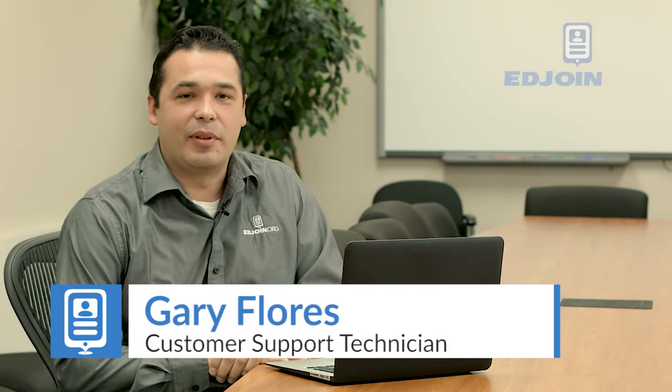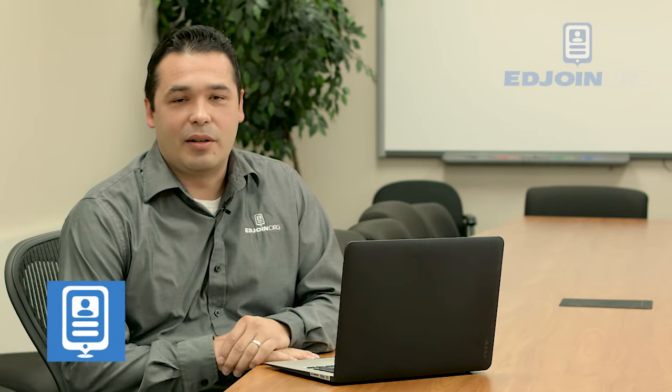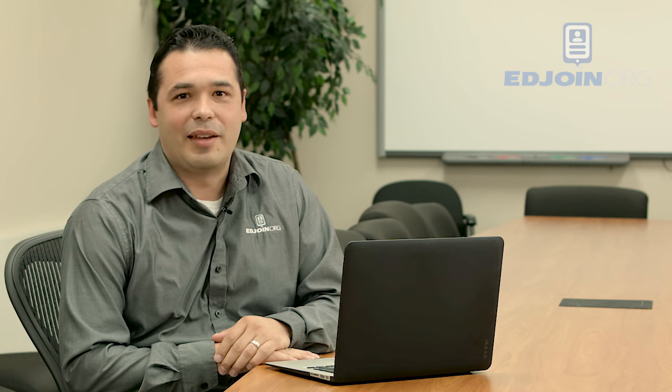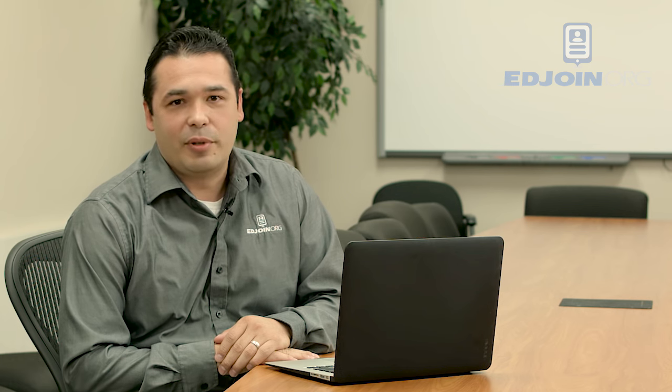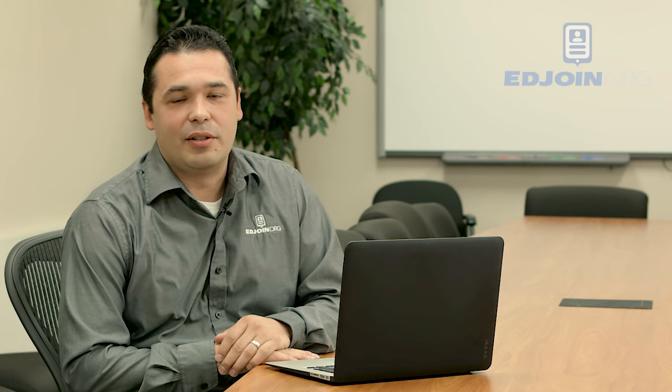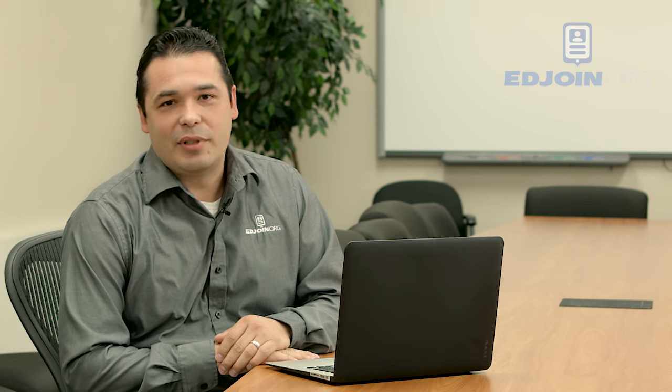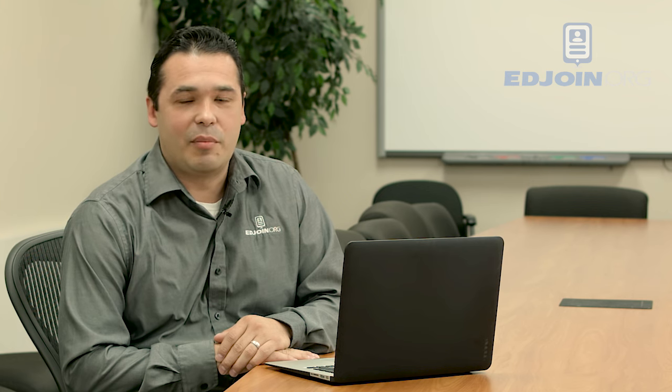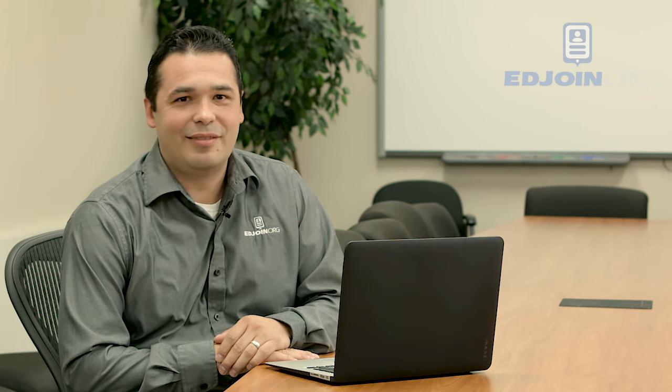Hi, my name is Gary with EdJoin. Today's quick tip video is going to be on how to retrieve your username and password. Some of us may have multiple accounts while others simply just forgot their username and password. These simple steps will allow you to retrieve your username and password. So let's begin.